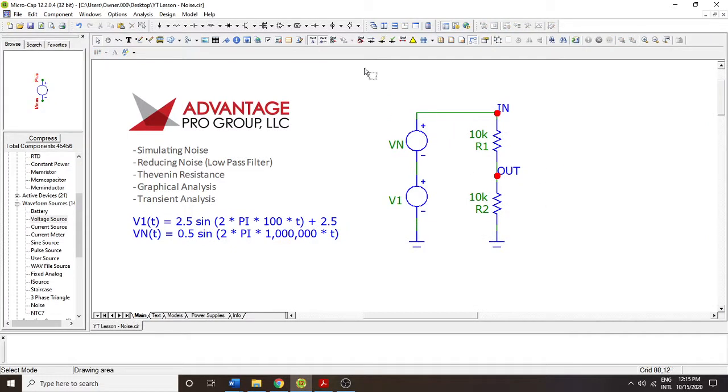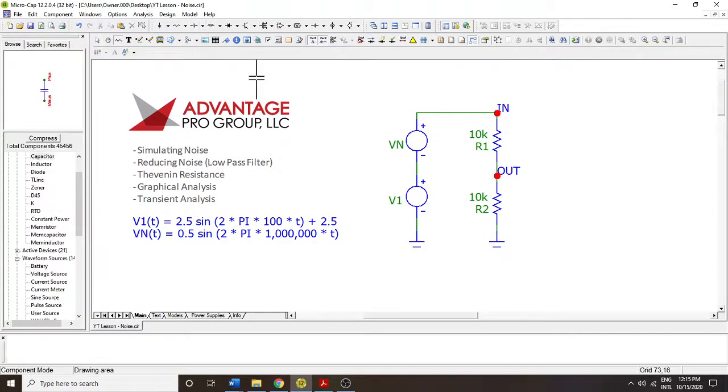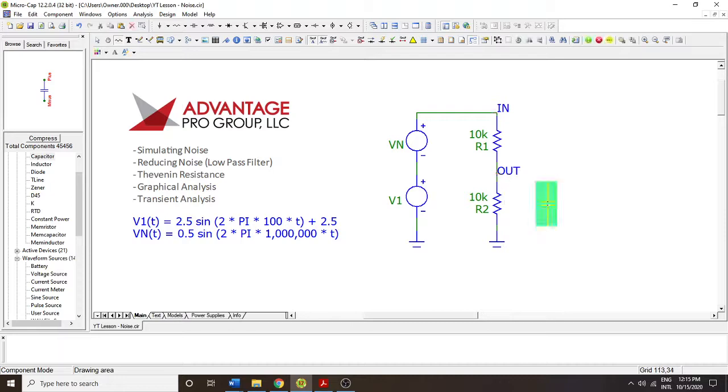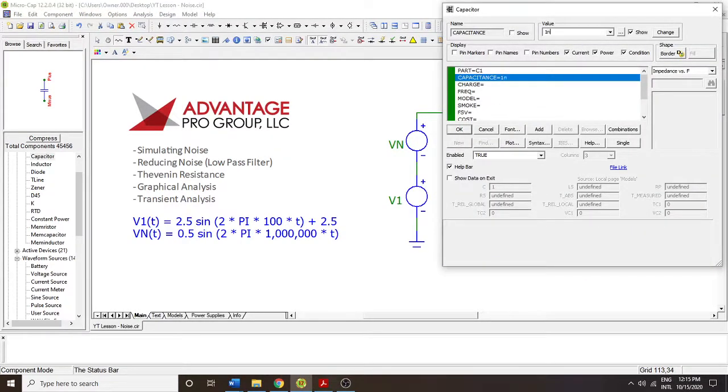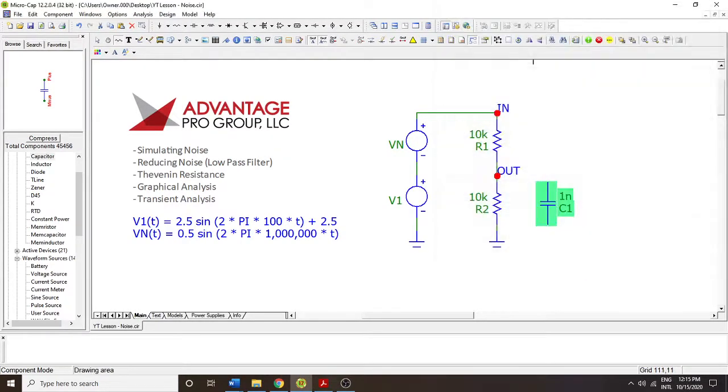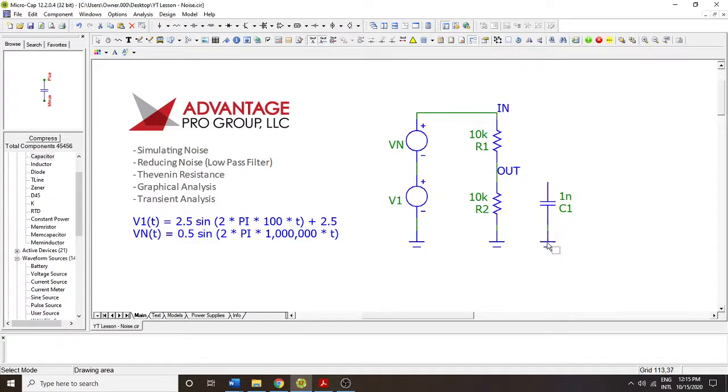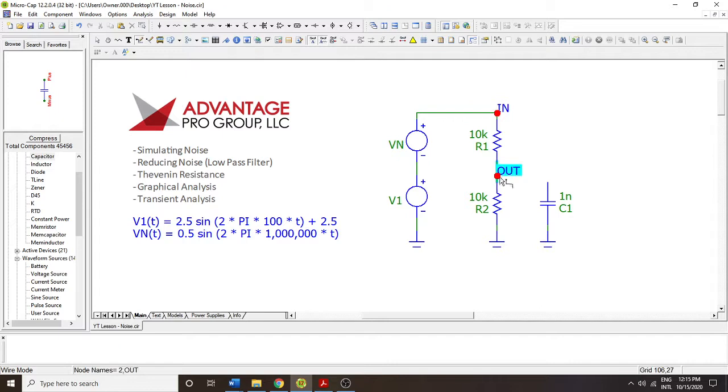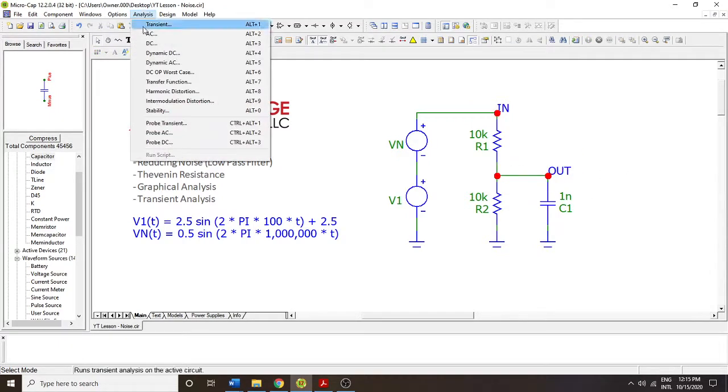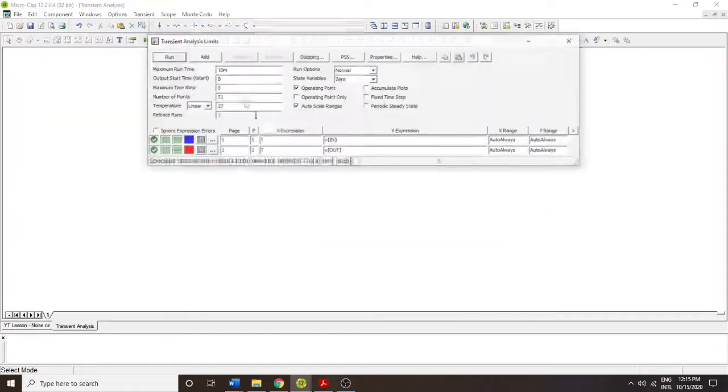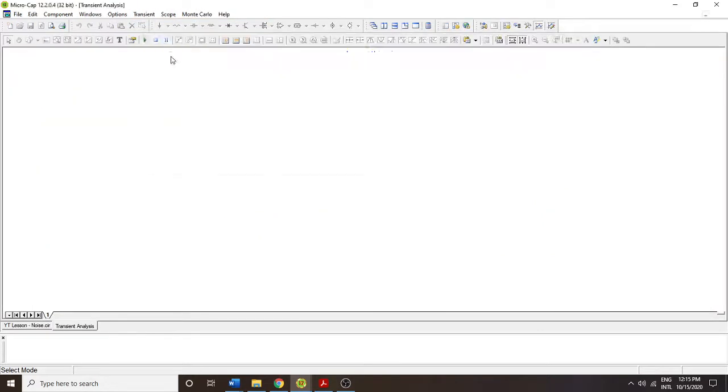Well, one of the best ways is to do a resistor divider, a low-pass filter RC network. So we're going to set this at 1n, 1 nano, and we're going to connect this to the output. Right there. So now let's see what happens. Transient analysis. We're going to run it again.